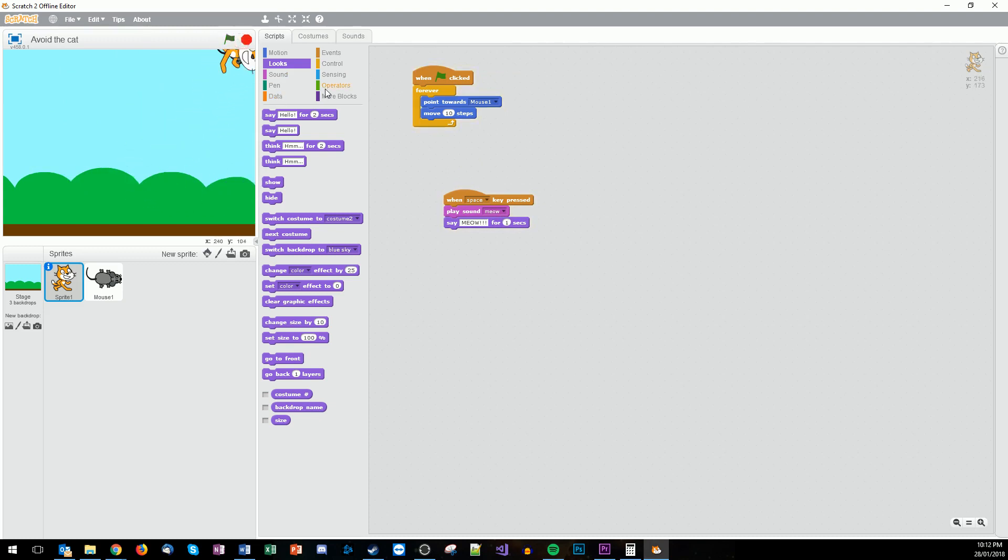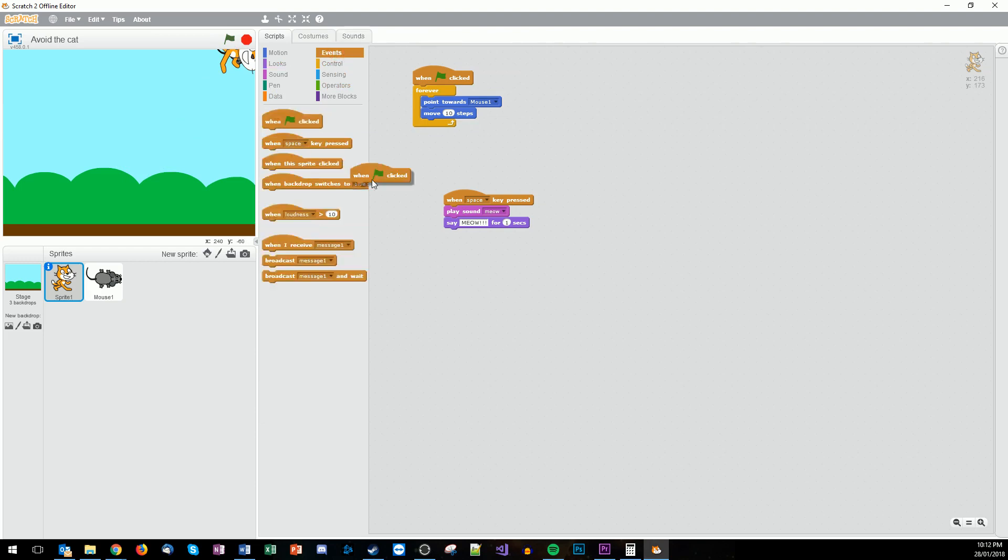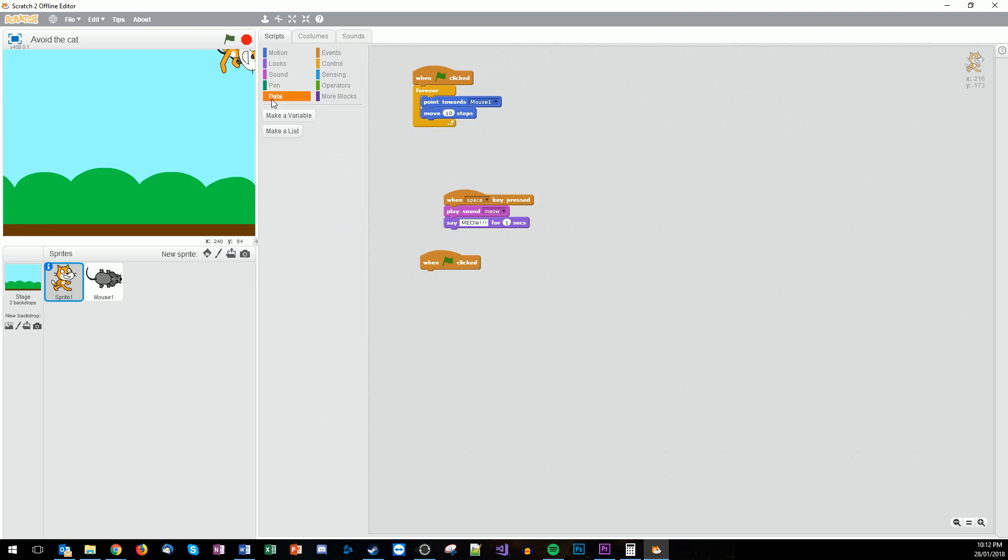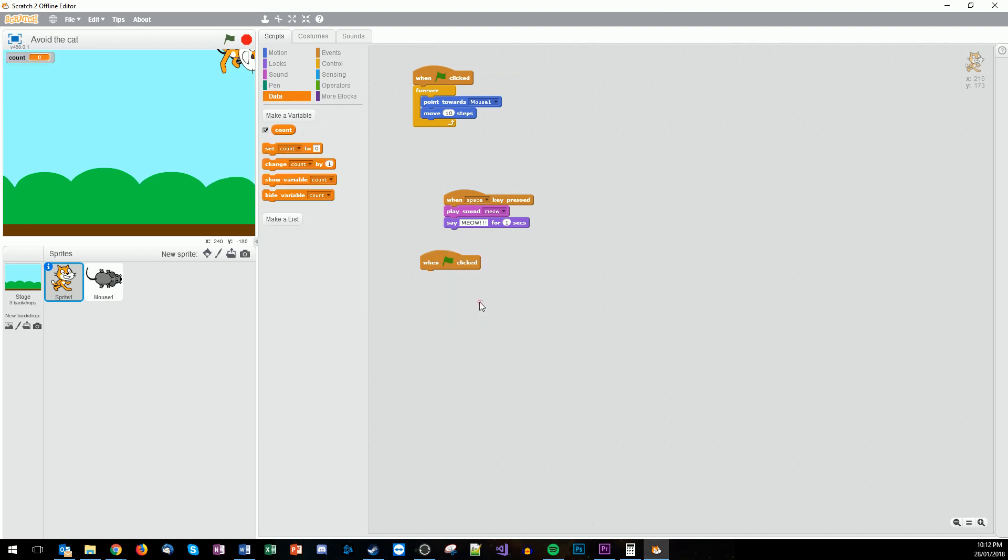The last step is now we're going to extend it with a counting system. So we go under events. There we're going to have something called variables. Now variables are stored data. So under the data we're going to make a variable. And we're going to call it count. This goes for all the different sprites.